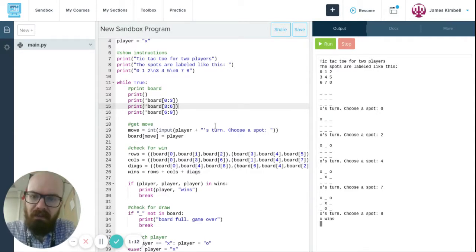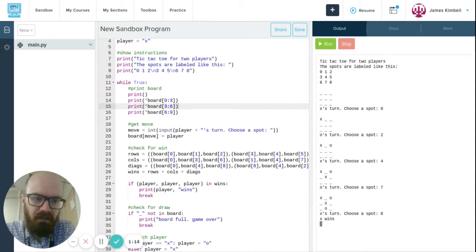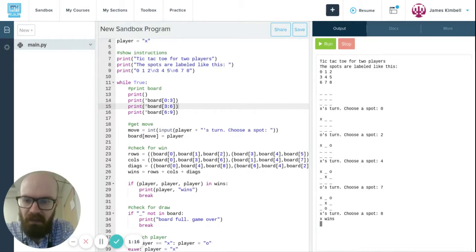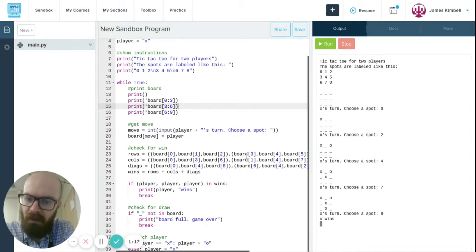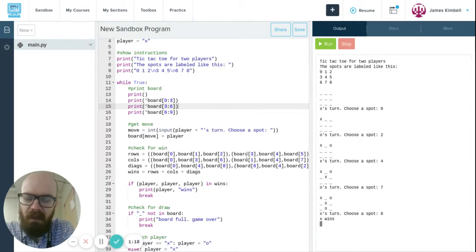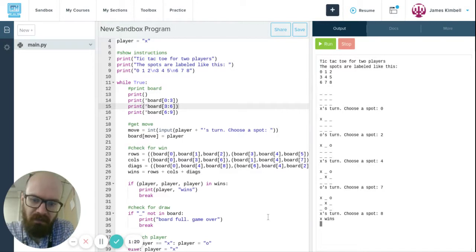So this is correctly doing that stuff. If you pick a spot, it puts it in there. It sees if you win, and if you fill up all the spots, it tells you it's a draw.